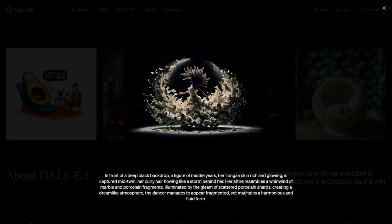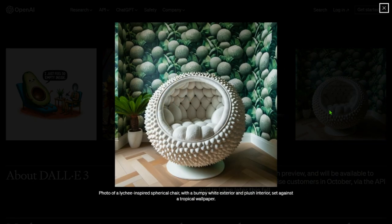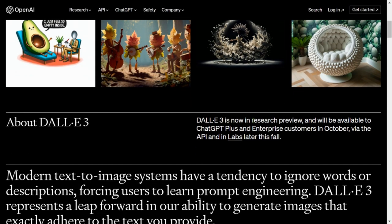Next image: a photo of a lychee-inspired spherical chair with a bumpy white exterior and a plush interior, set against a tropical wallpaper. Yes, we have that wallpaper as well — all the keywords are respected.